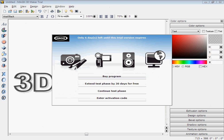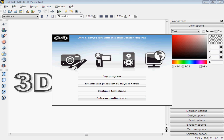So now it's up, and it should come up like this. Top ones by program, extend phase by 30 day free, continue test phase or enter activation code. If you have an activation code, then enter it.